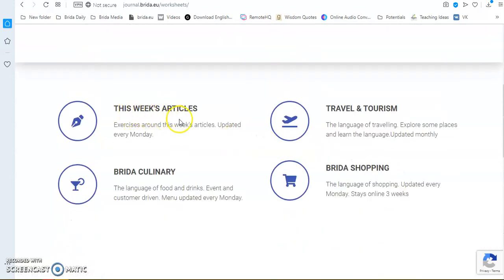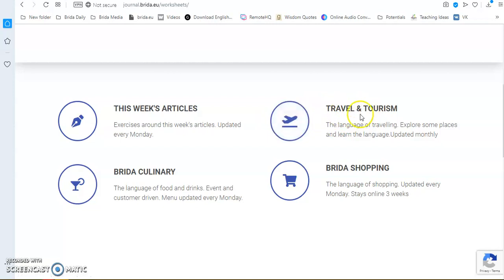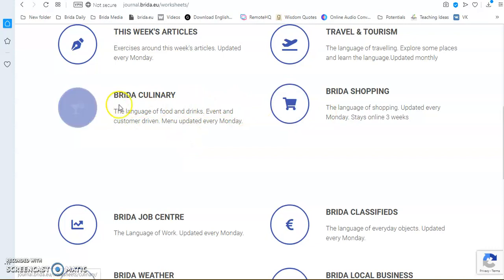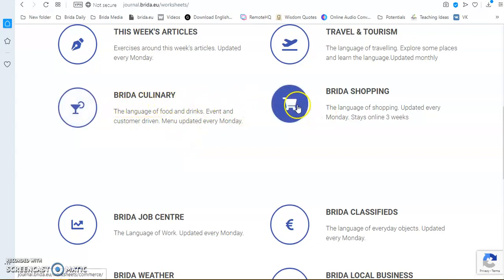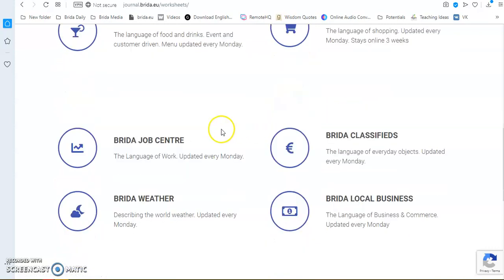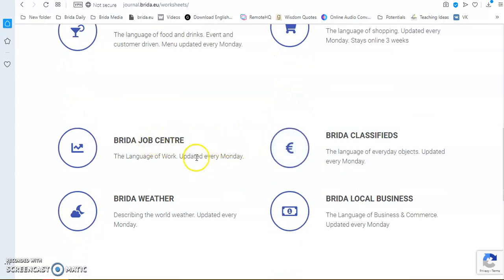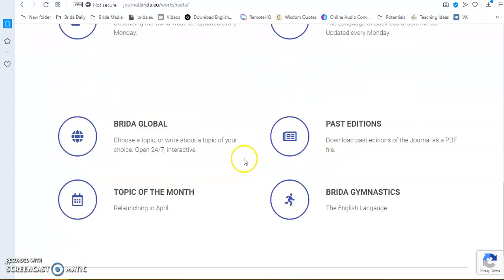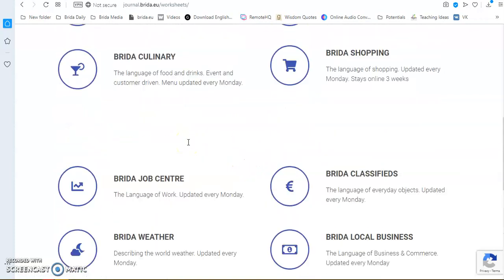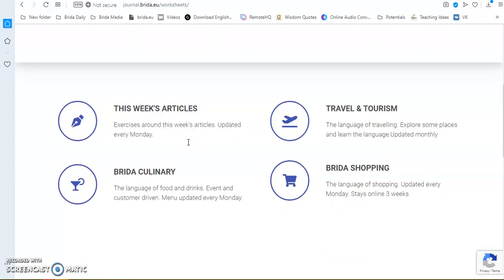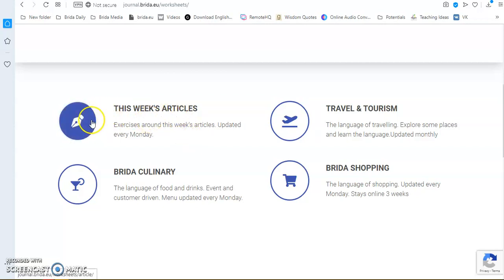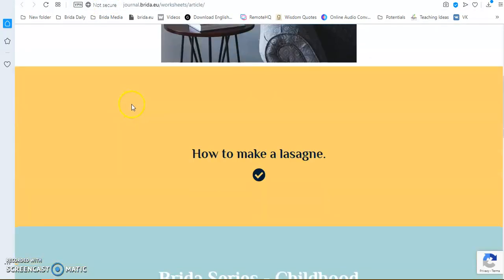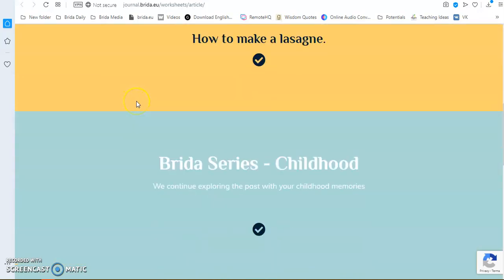The articles, travel and tourism for those who do travel and tourism courses with me. And then all the different sections of the Breeder Journal: the culinary section, the shopping area, the job center, the classifieds, the weather, the local business. And I'll come to that in a minute. Just to quickly show you how this works. If we click on this week's articles, for instance, here you click on the item.